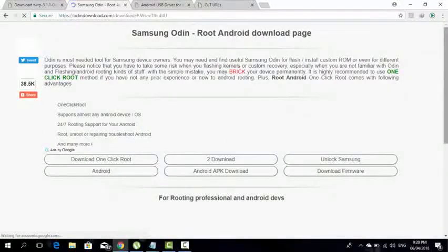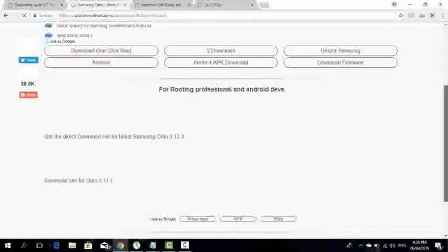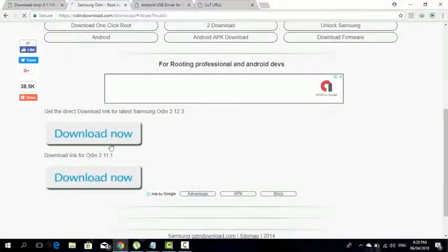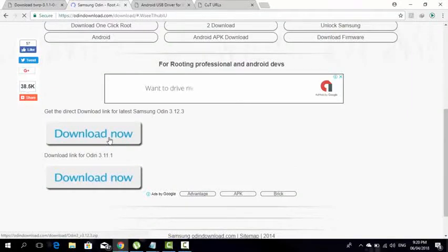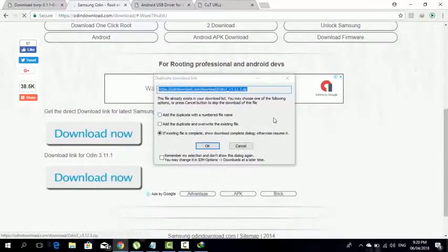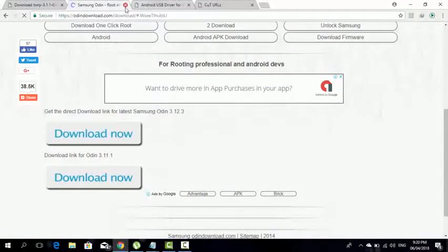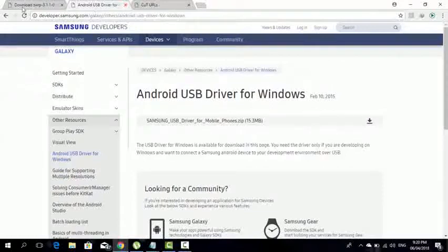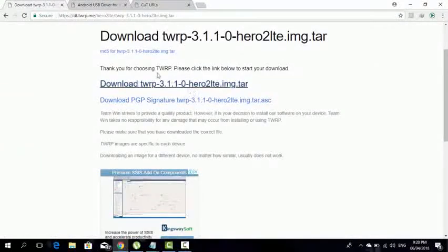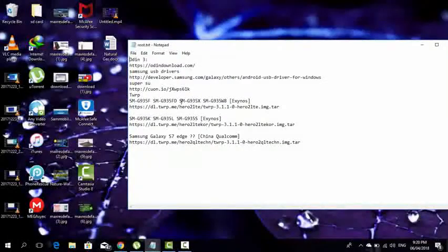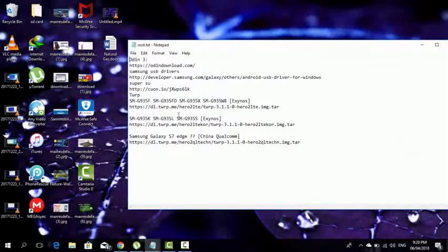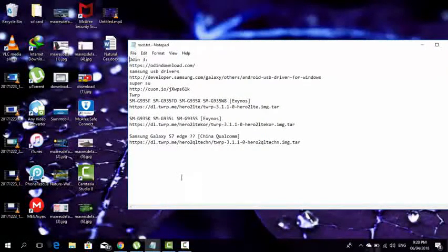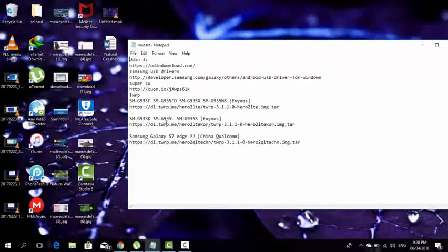After it's done downloading, you're going to go to TWRP. From these three links, I'm having an SM-G930F so I'm going to go to this link.